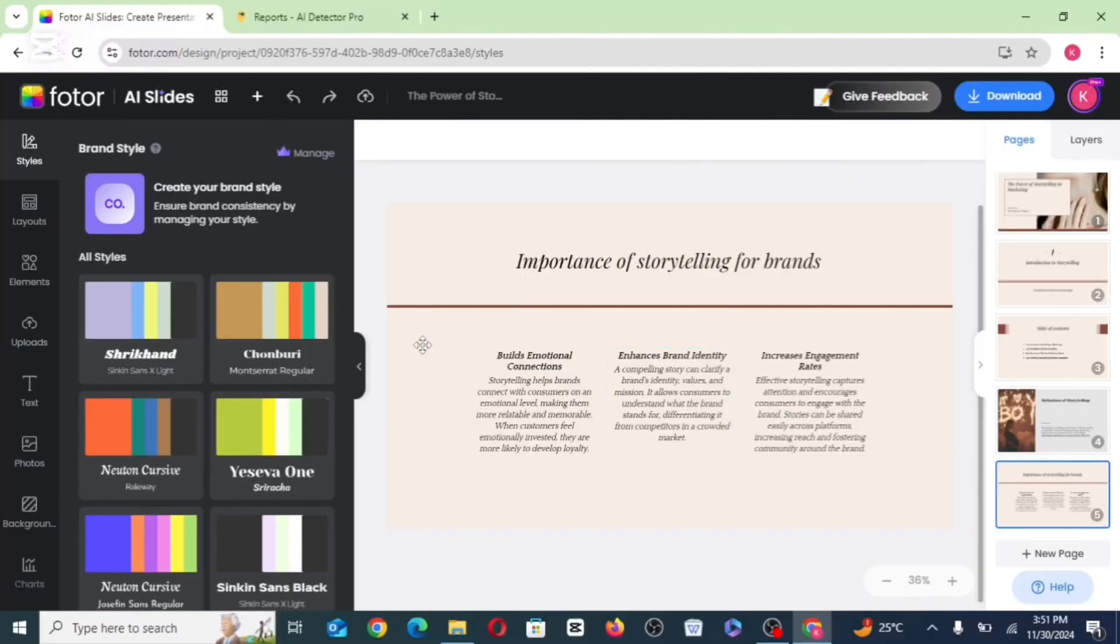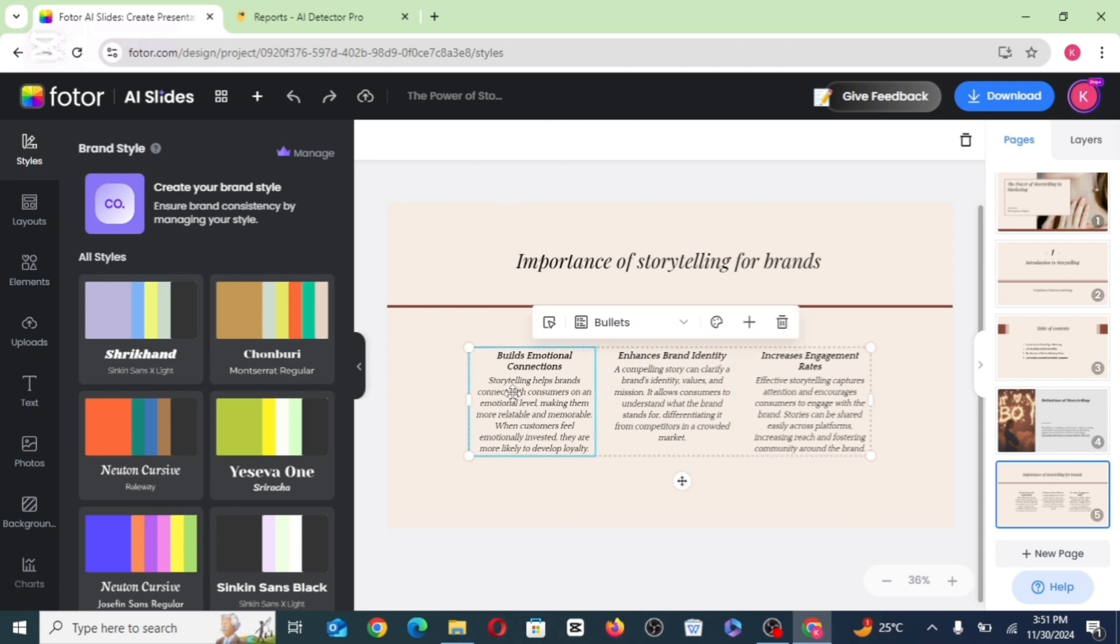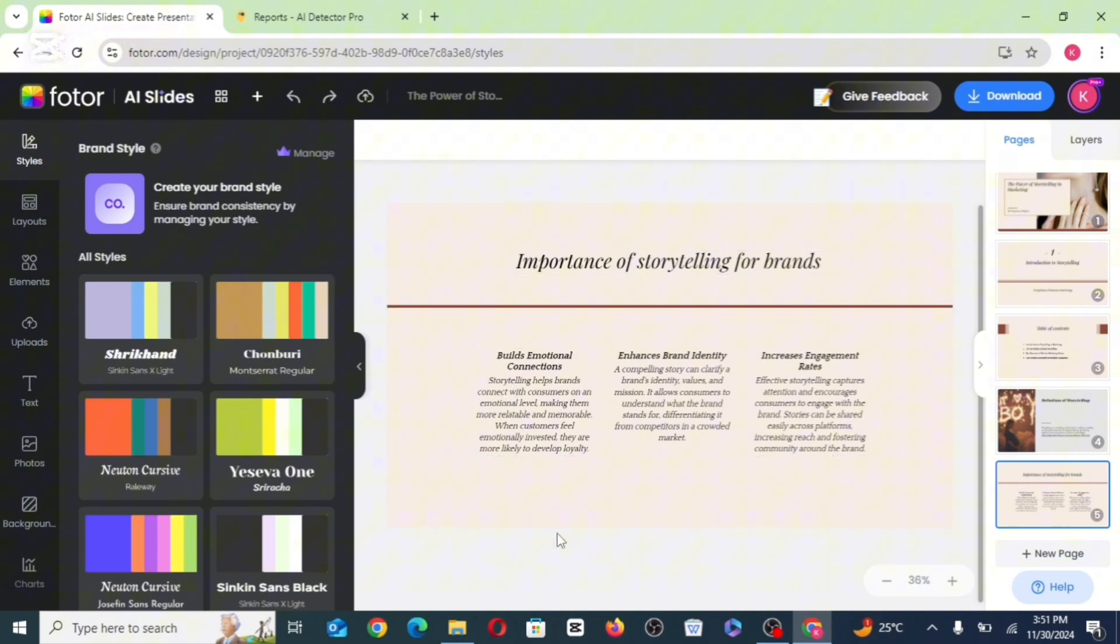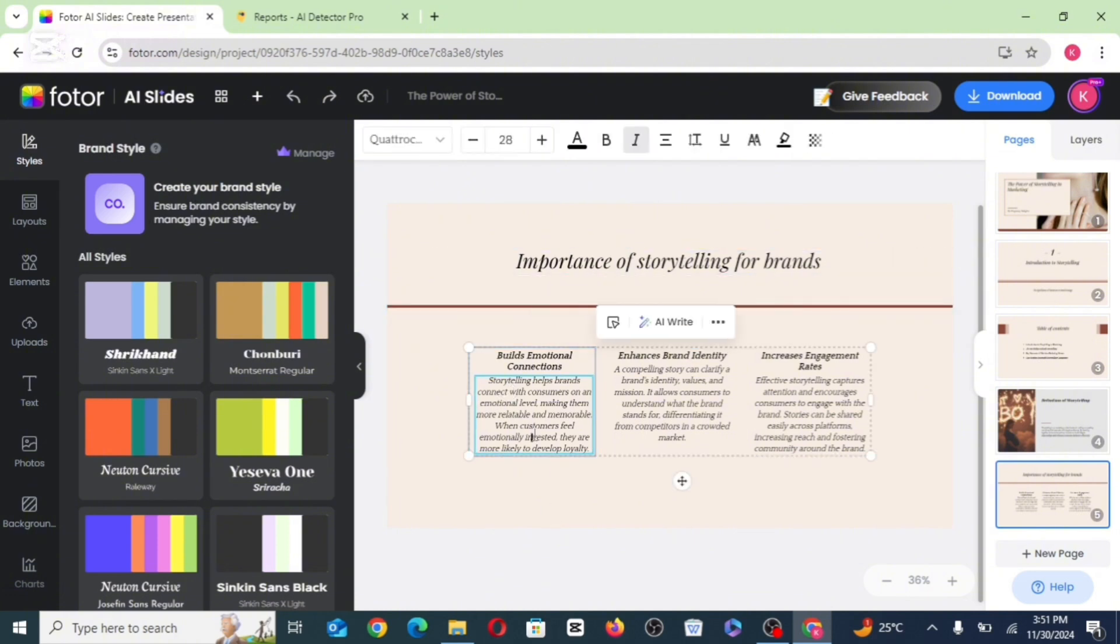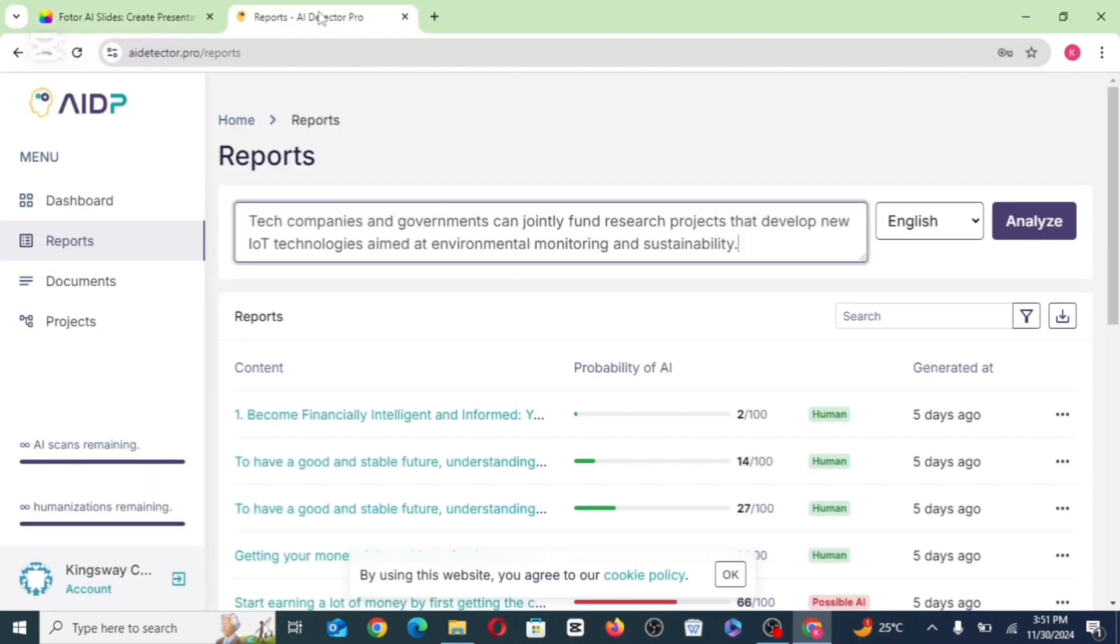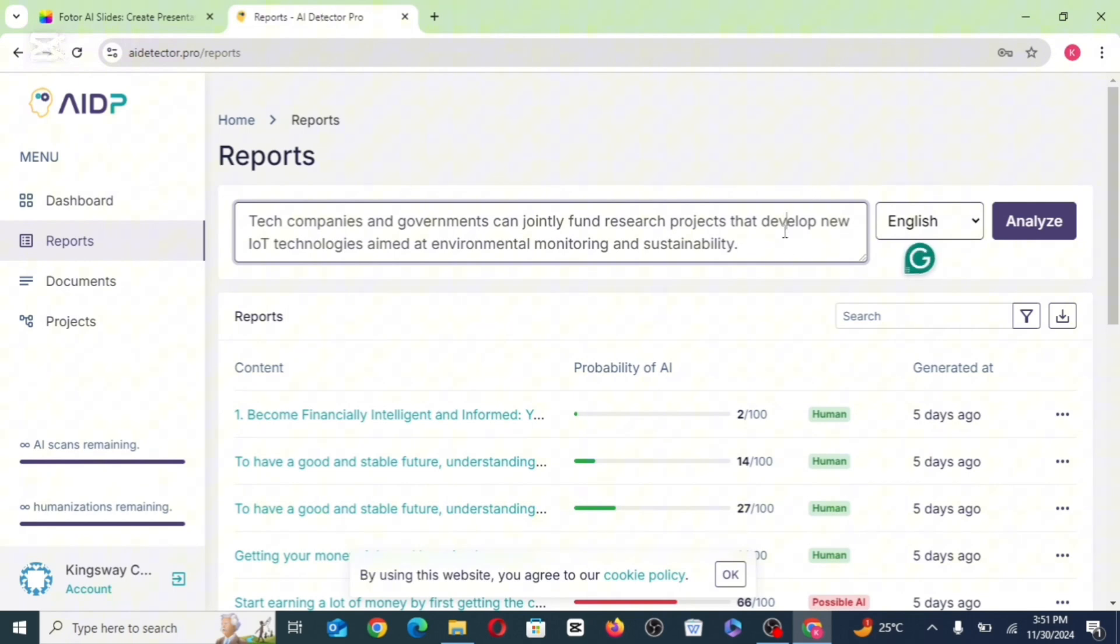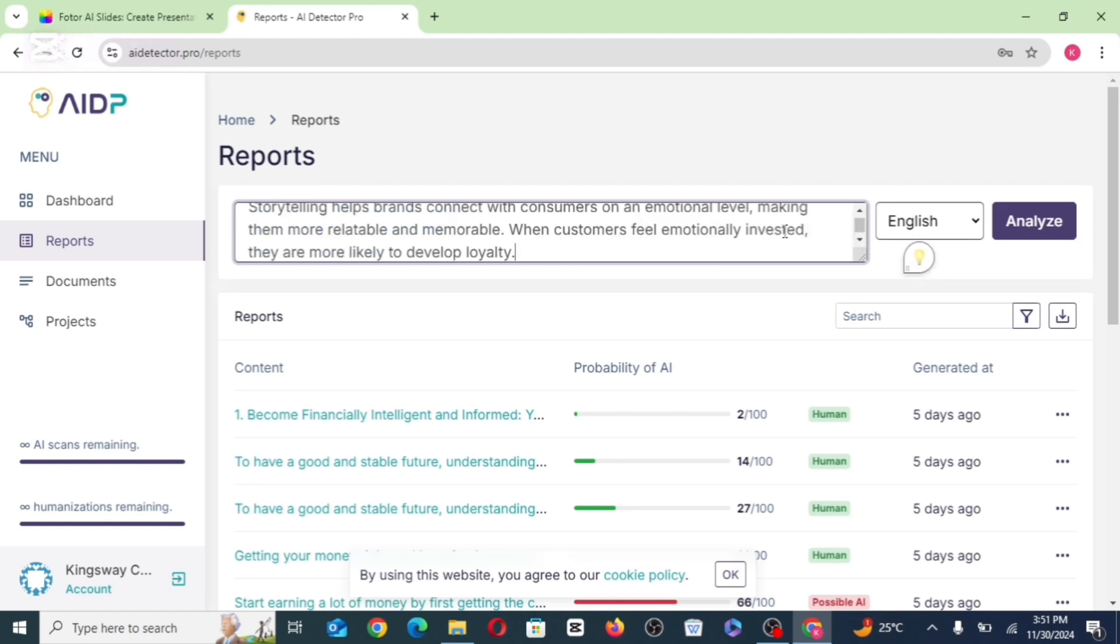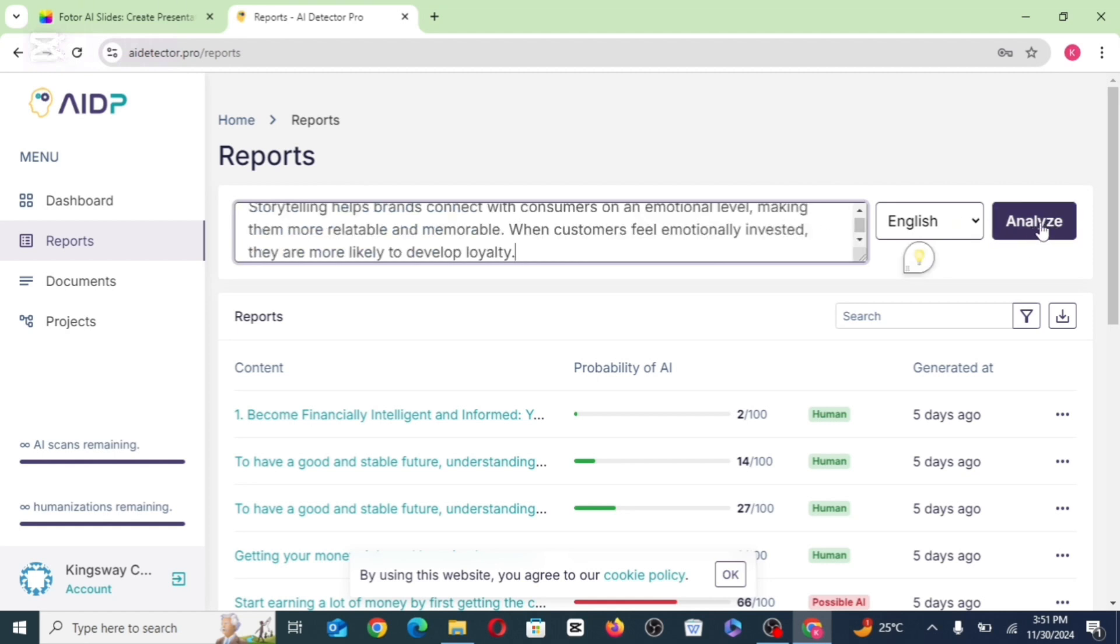And if you want to humanize the text generated by AI, you can just go ahead to click on the particular text you want to edit. Click on it. Just copy all of the text. Then I'm actually going to be leaving the link to AI detector pro. This is actually the tool I used to humanize my AI content. You can actually try it out for free.